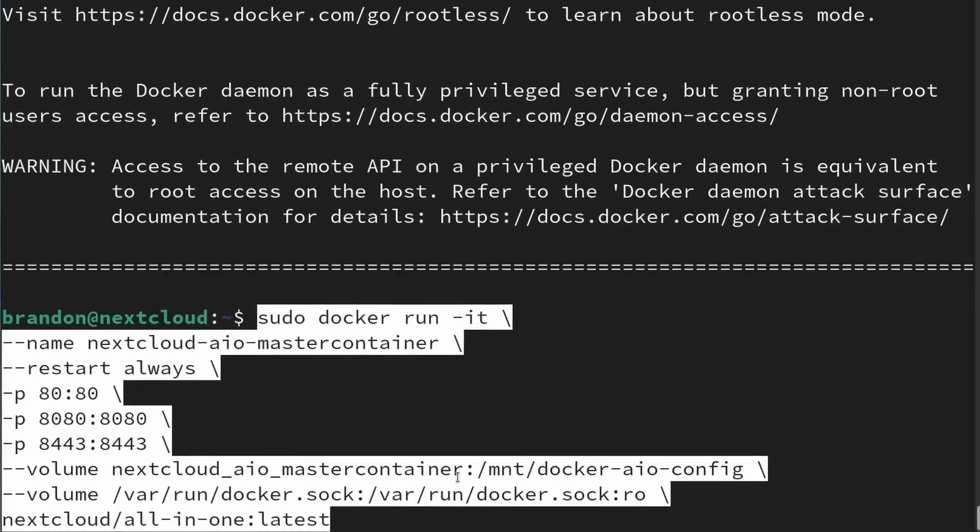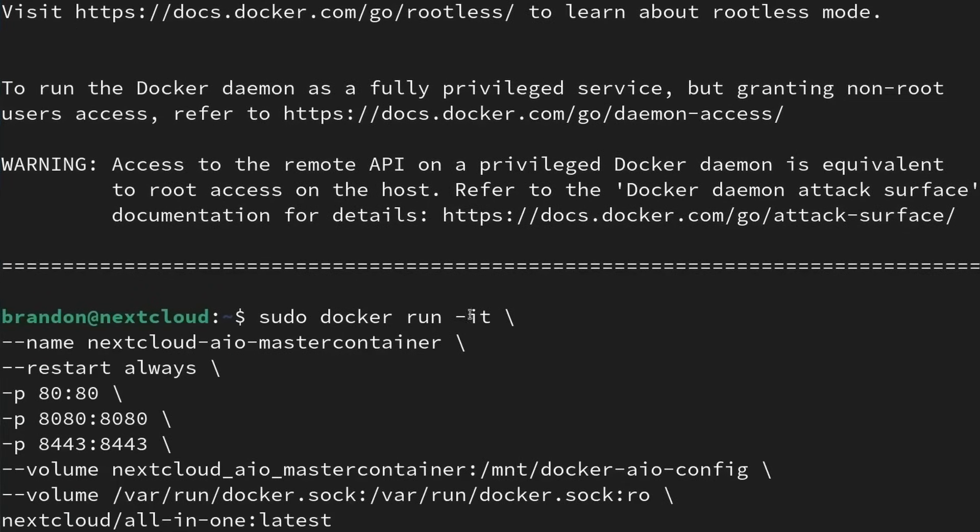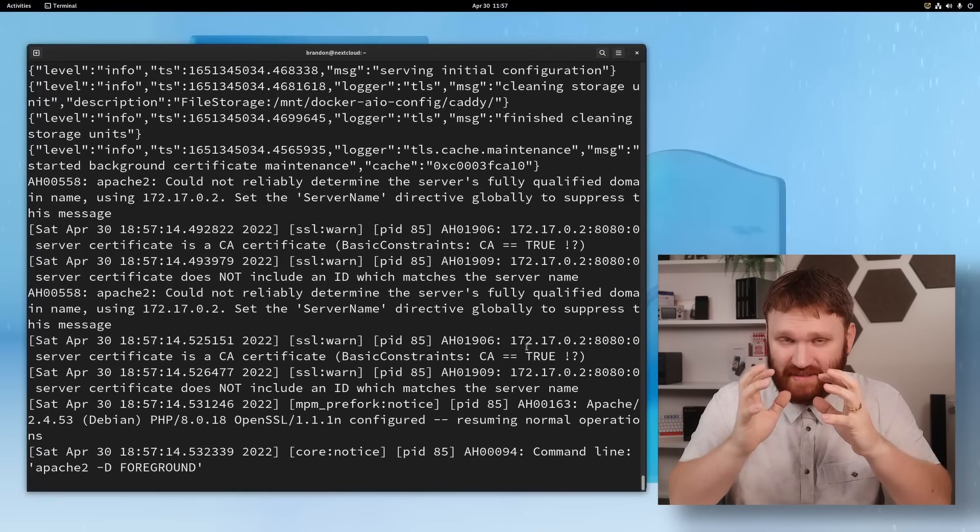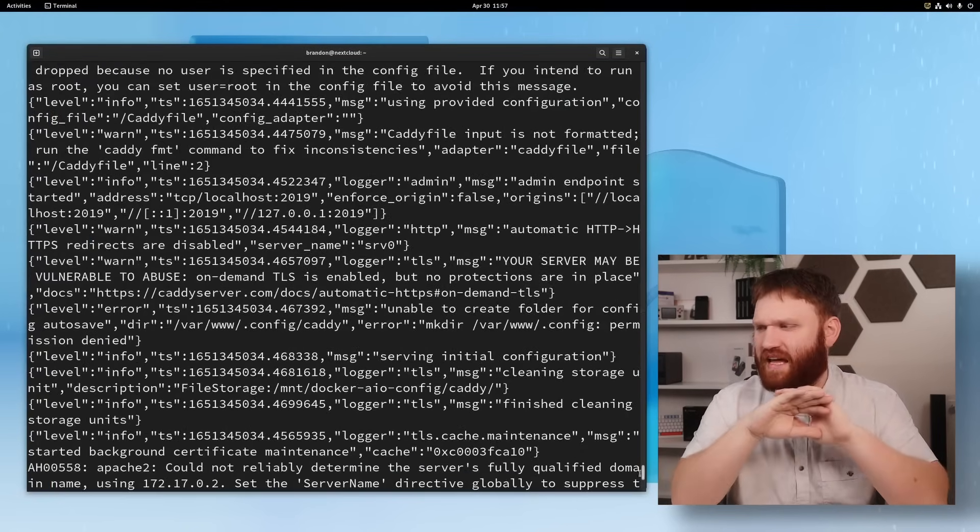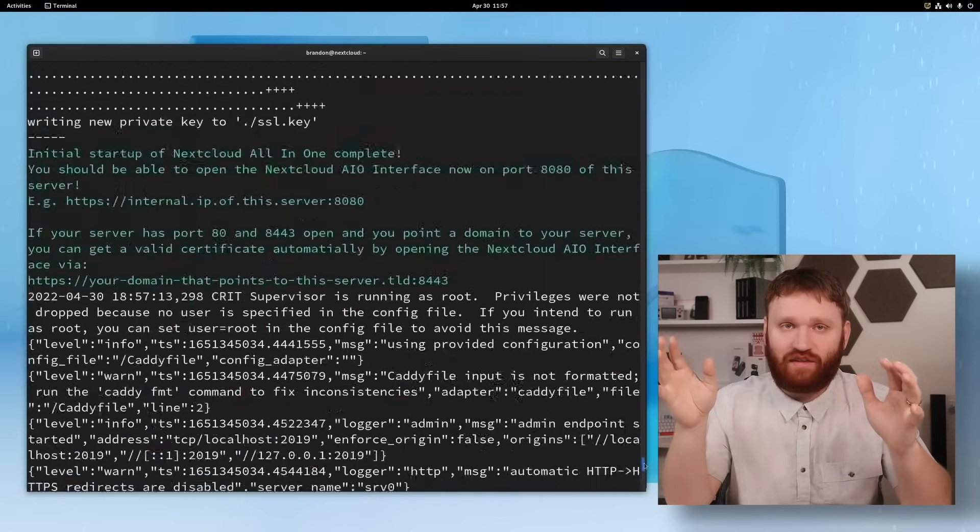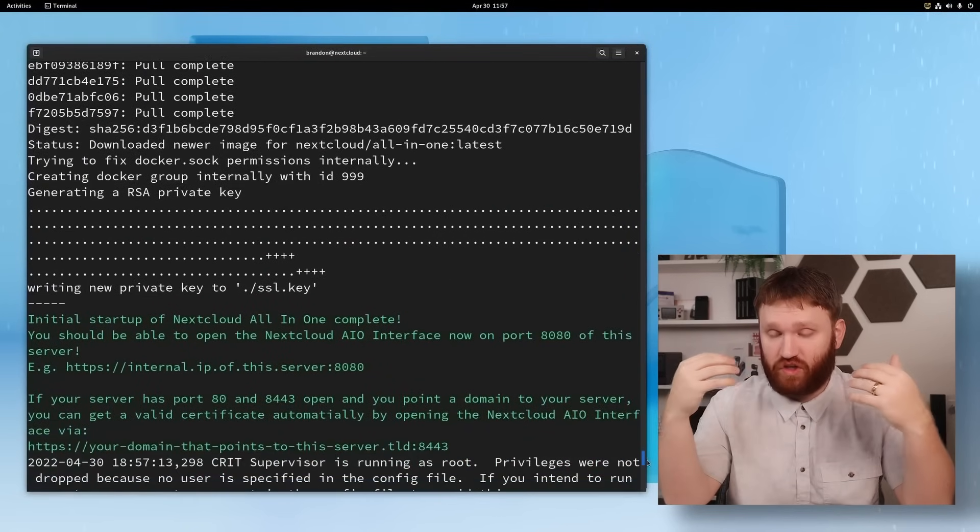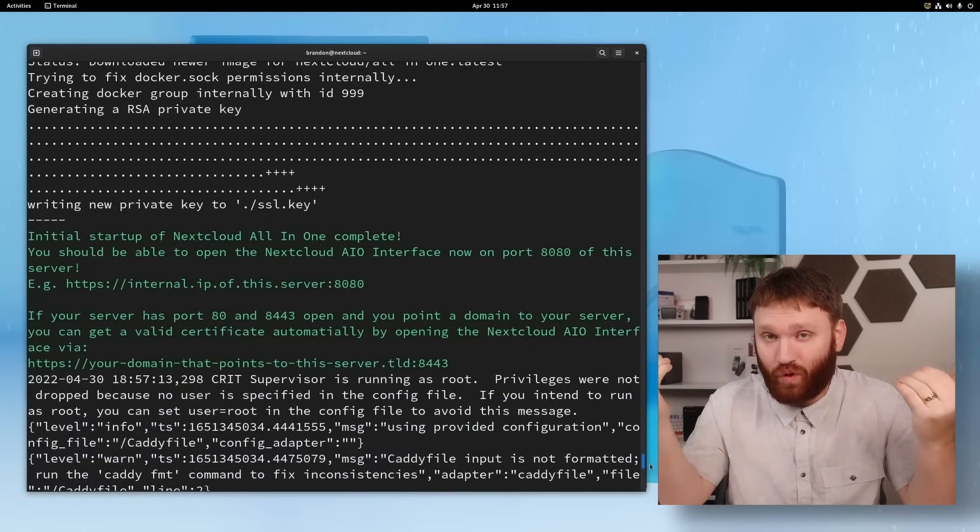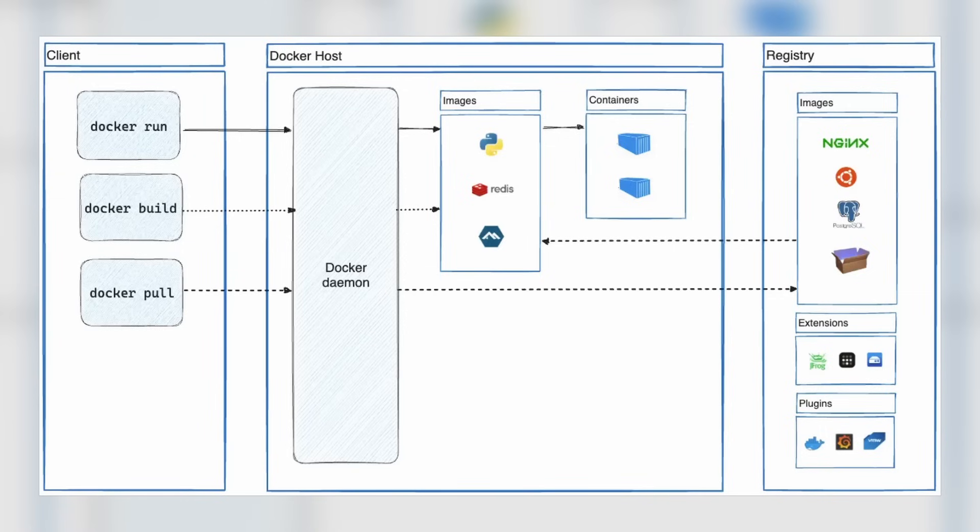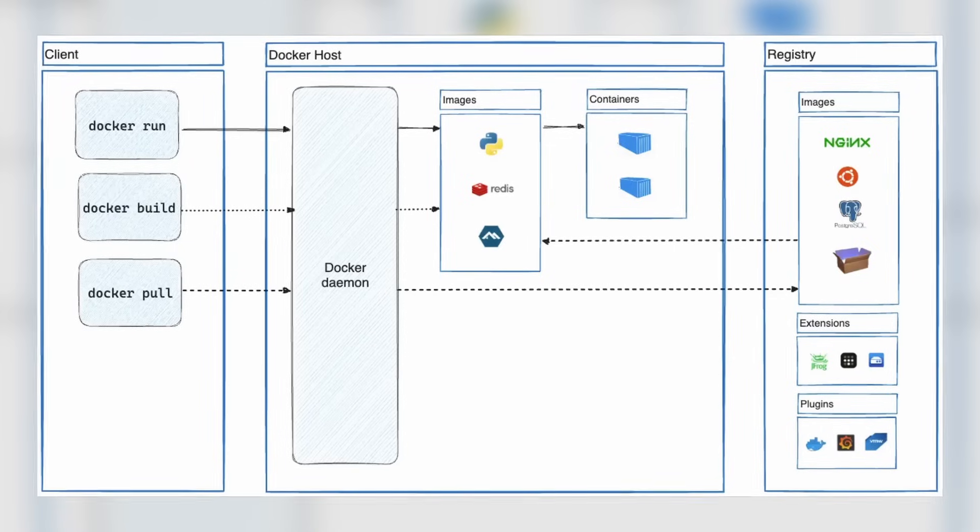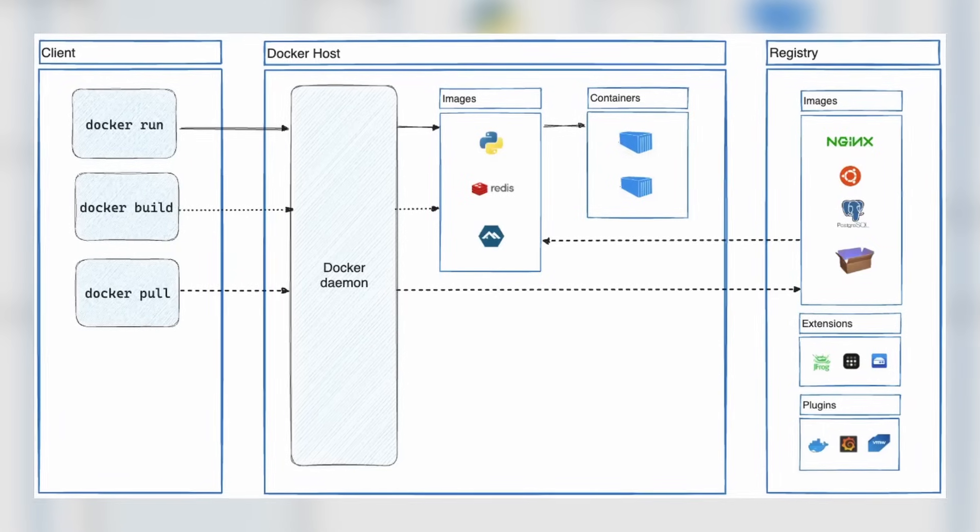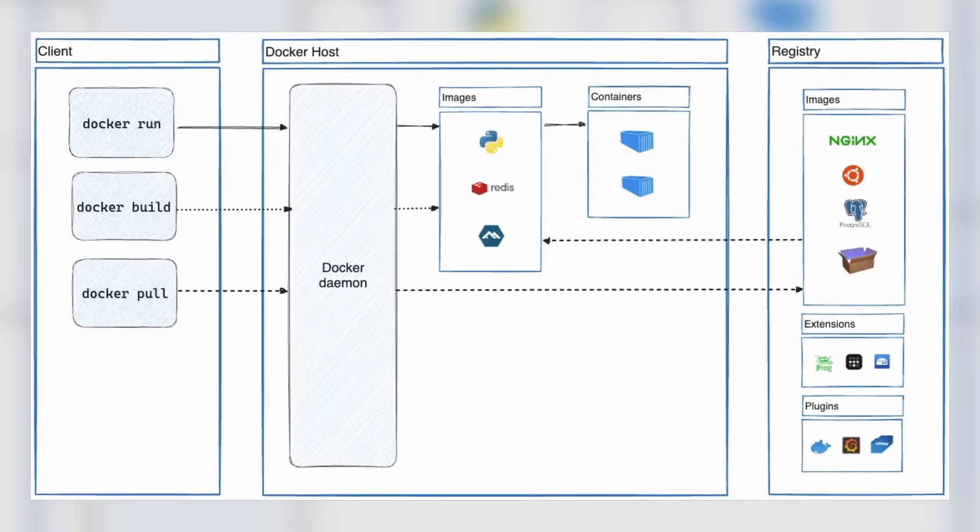Docker is super popular in both the home lab scene, as well as major companies. And that is for good reason. It greatly simplifies the process of actually deploying software, because these containers are self-sufficient units. Within these containers, it includes everything they need to run, and it just tends to work. And this can save you a lot of headaches when it comes to the configuration and setup of the applications that you're trying to run.